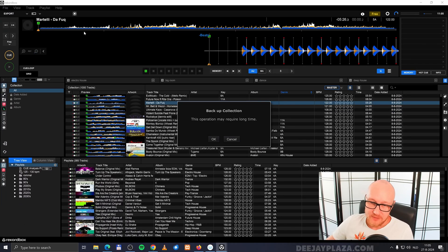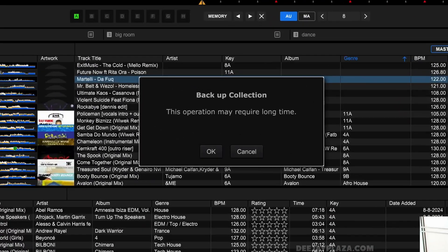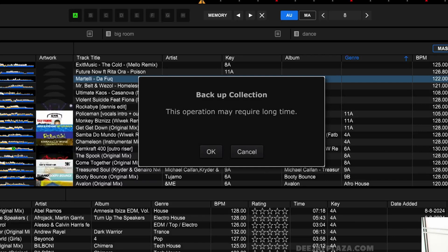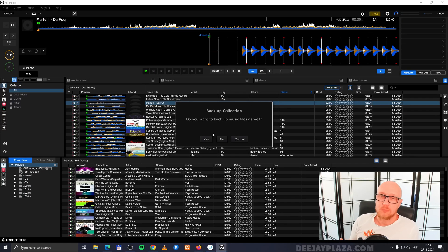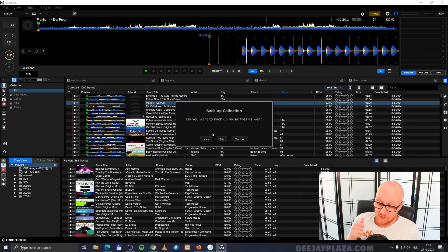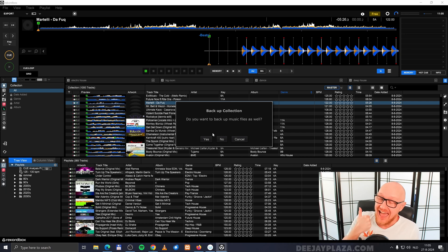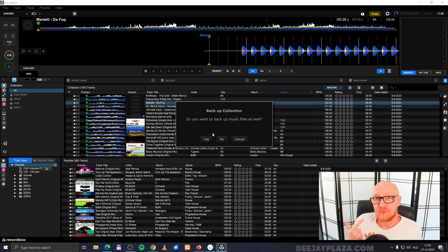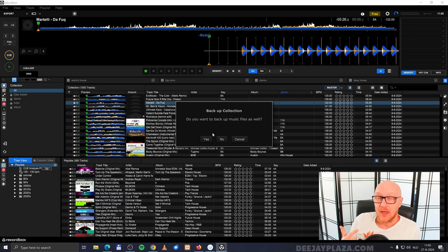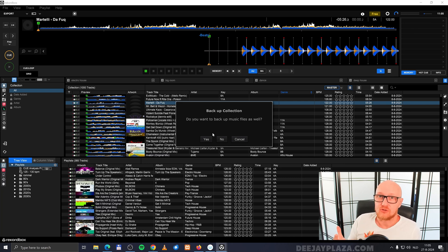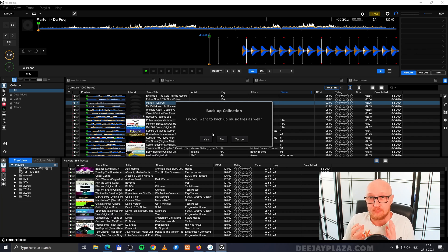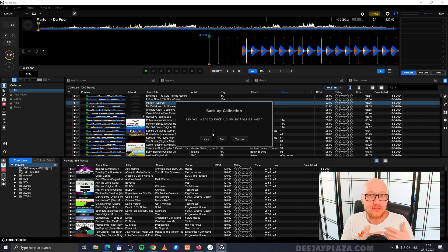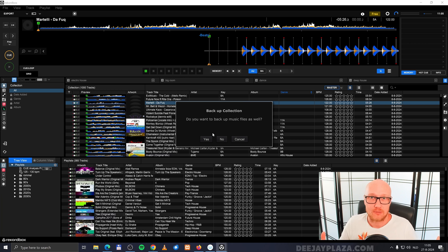It warns that this operation can take a long time. I click okay. Then it asks if you want to backup music files as well. I wouldn't recommend backing up your music files because it takes ages and your backup files are huge. When you make multiple backups, you have all those huge backup files. When you backup your music separately, you don't have that storage problem.